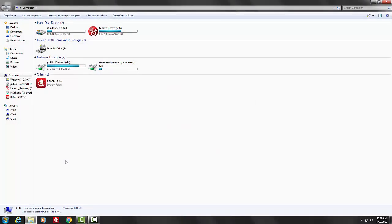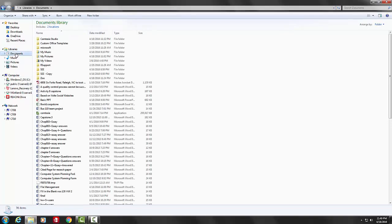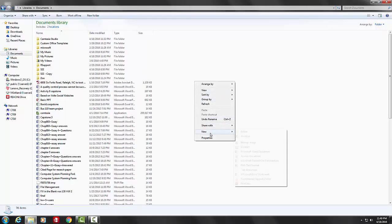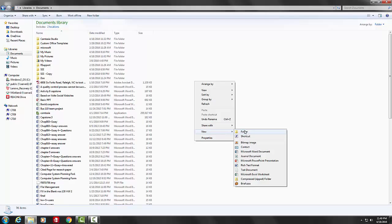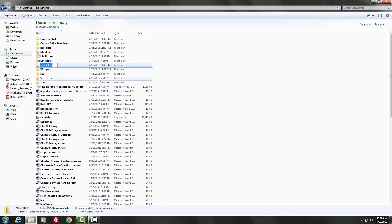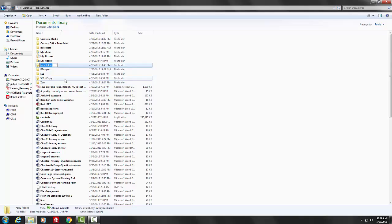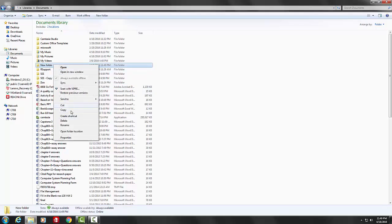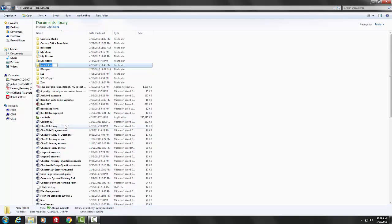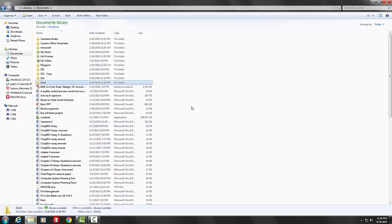Let's create a folder. We will navigate to Documents, right-click, and click on Folder. A new folder is created. Let's name the folder Zoo.